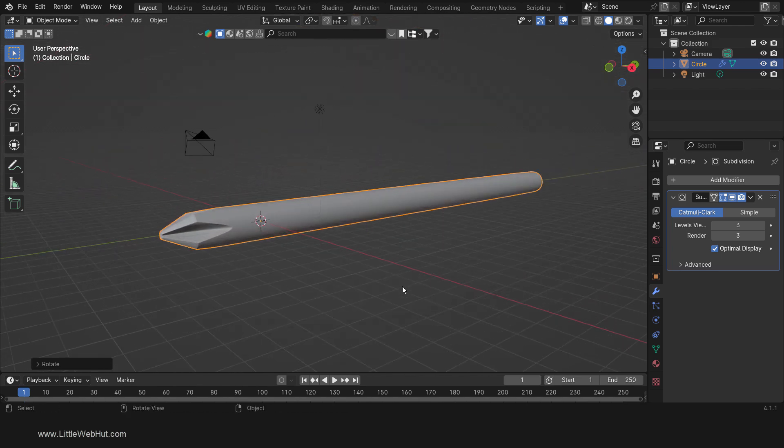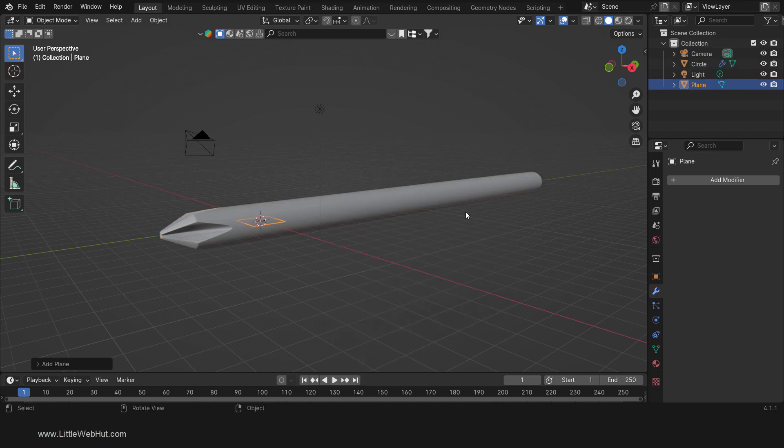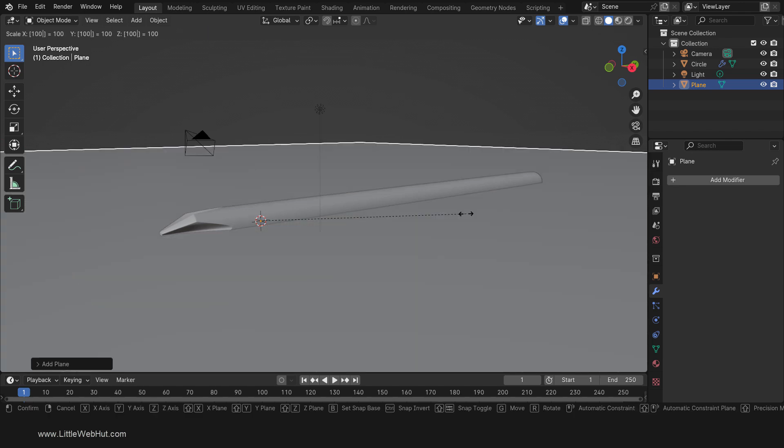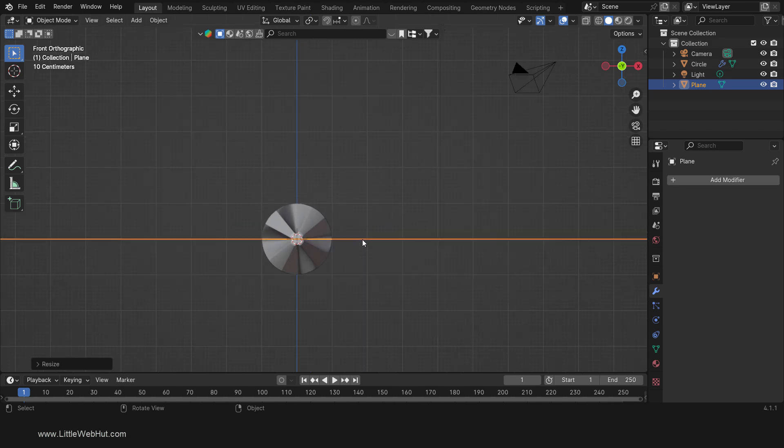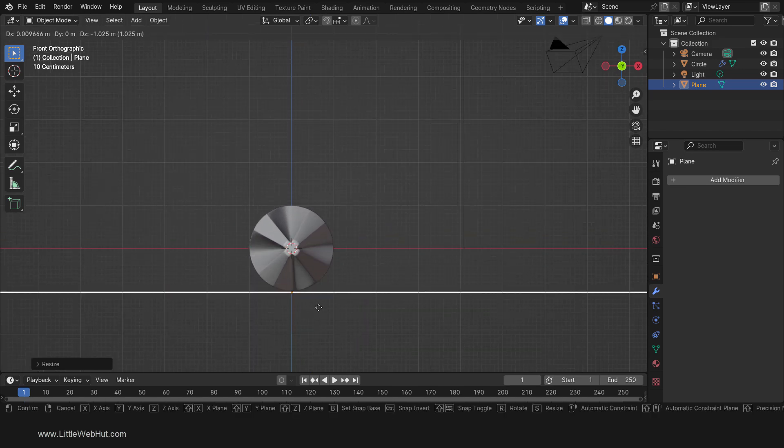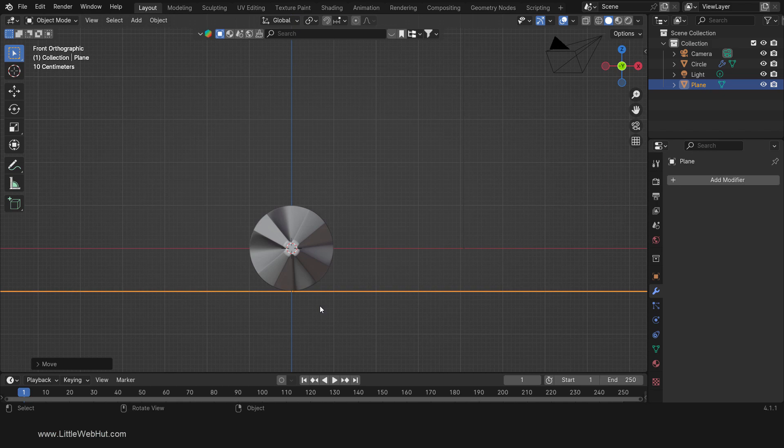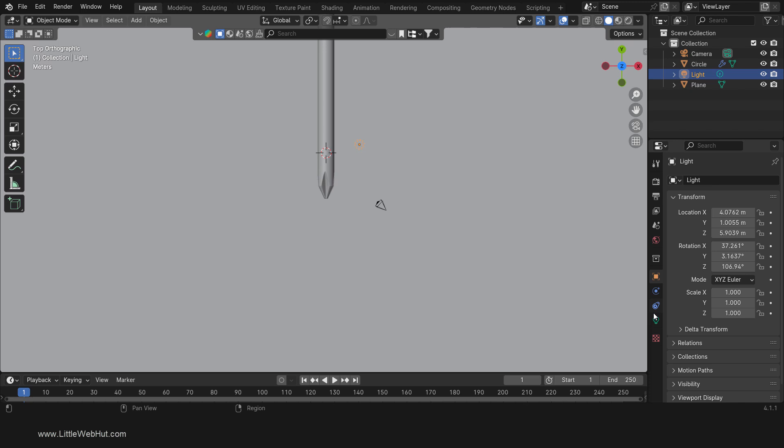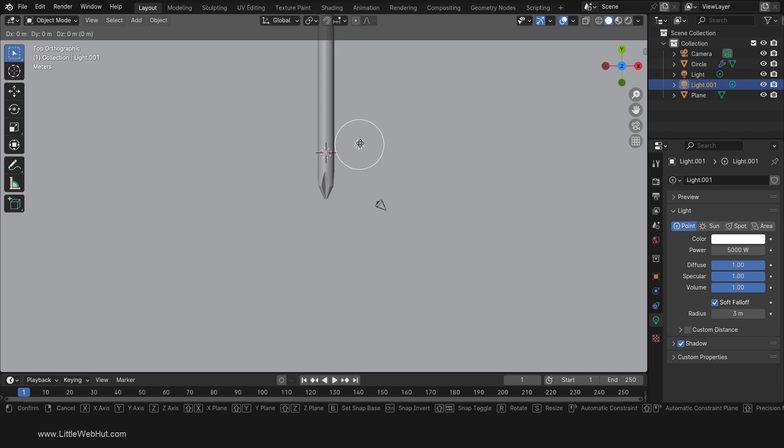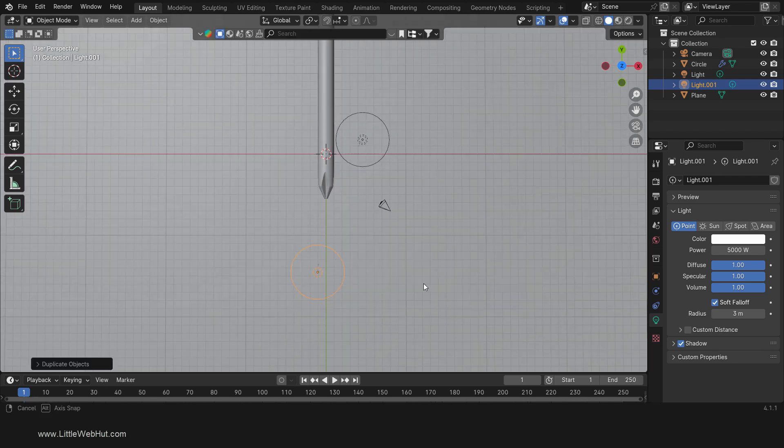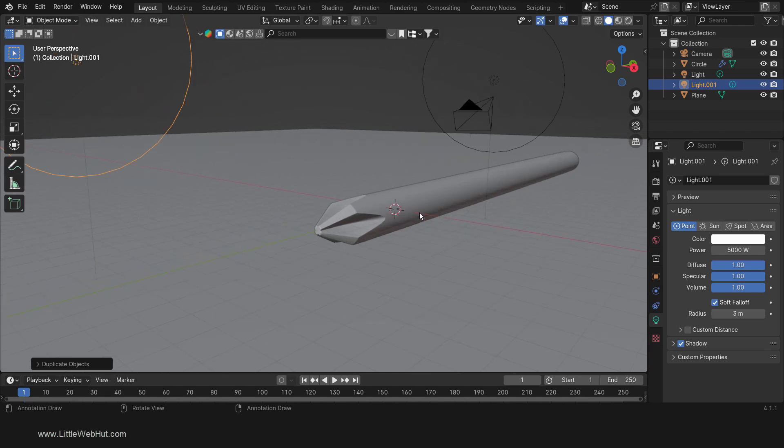Now let's make a floor for it to sit on, and then set up some lighting. Then we'll be ready to set up the material for it. So press Shift-A and select a mesh plane. Then scale it by pressing S, then 100, then Enter. Then press G and drag it to the bottom. Now press 7 on the number pad for top view and select the light source. Change the power to 5000. Change the radius to 3. Then duplicate it by pressing Shift-D and drag it here.